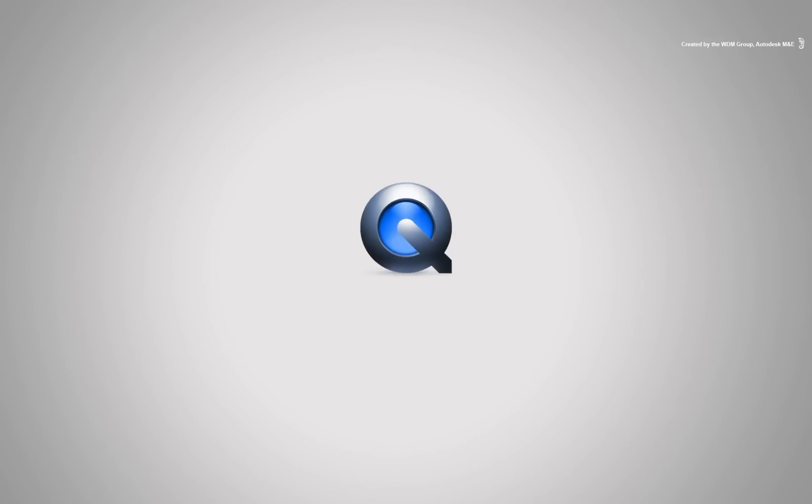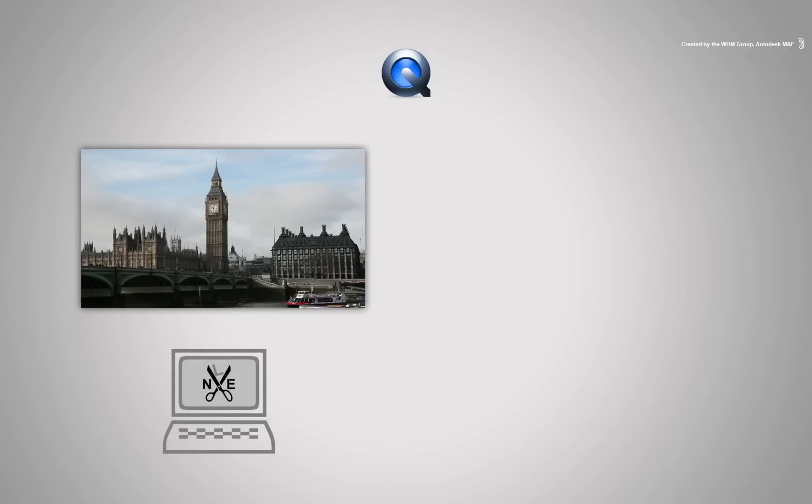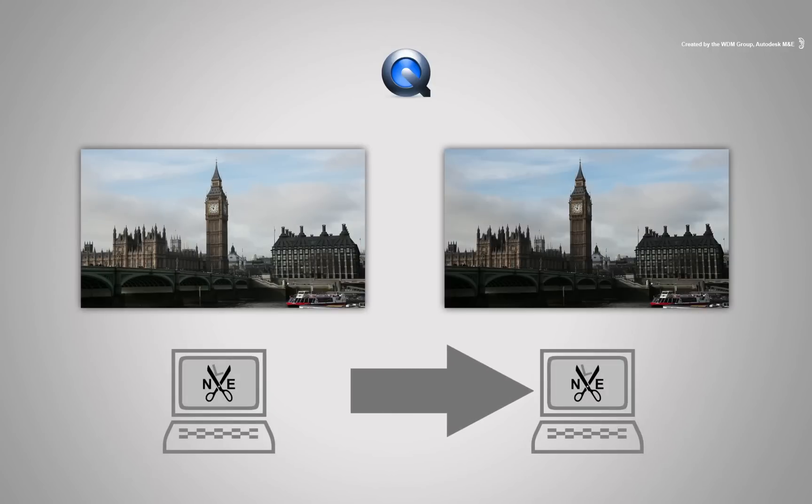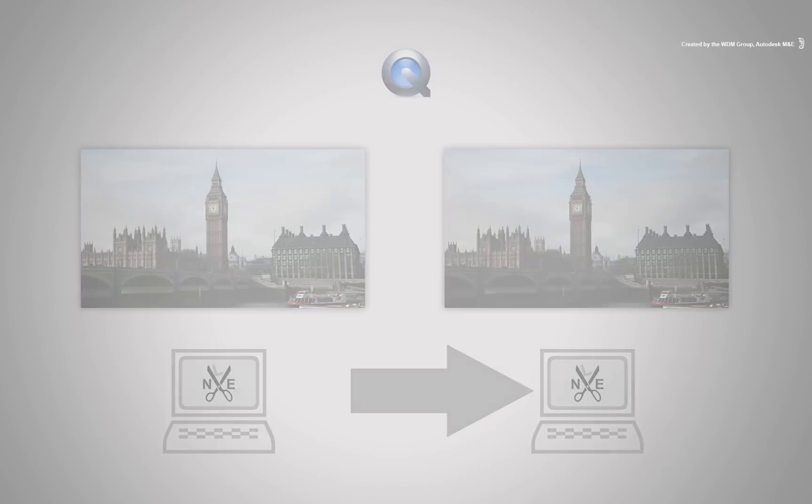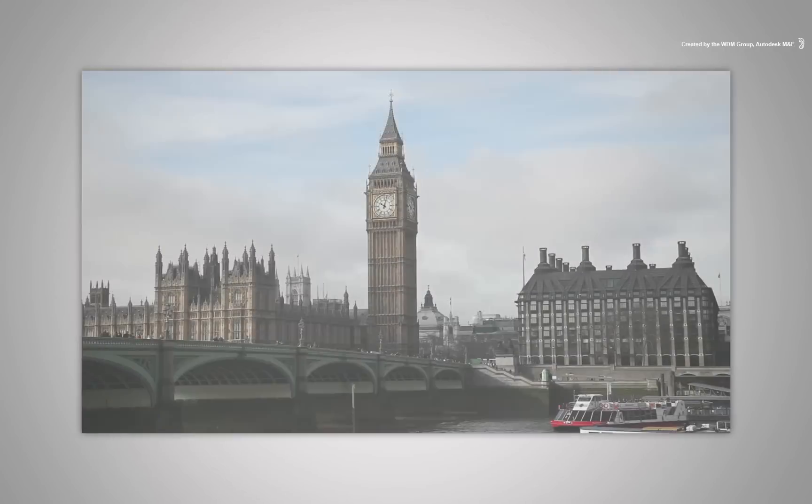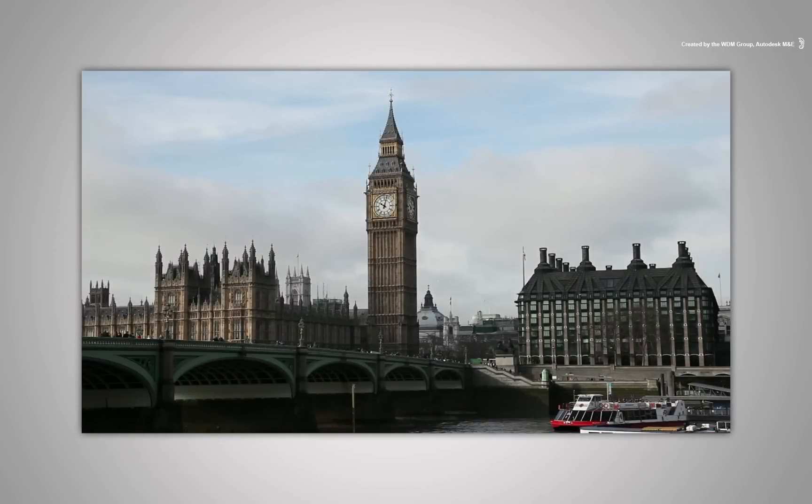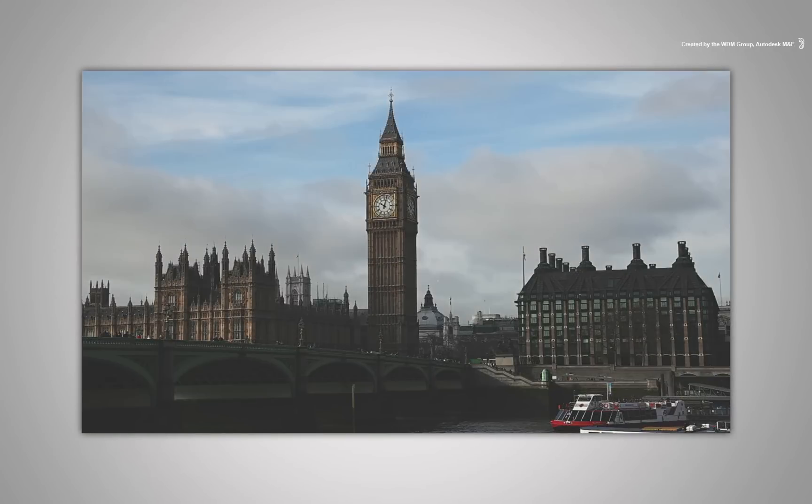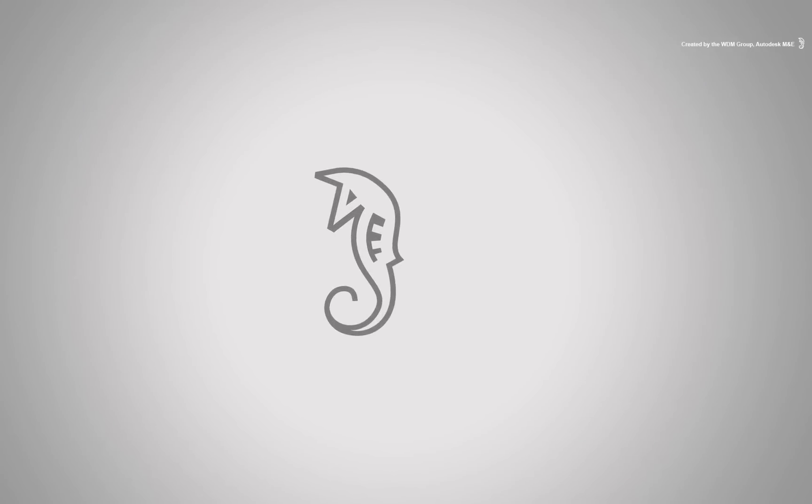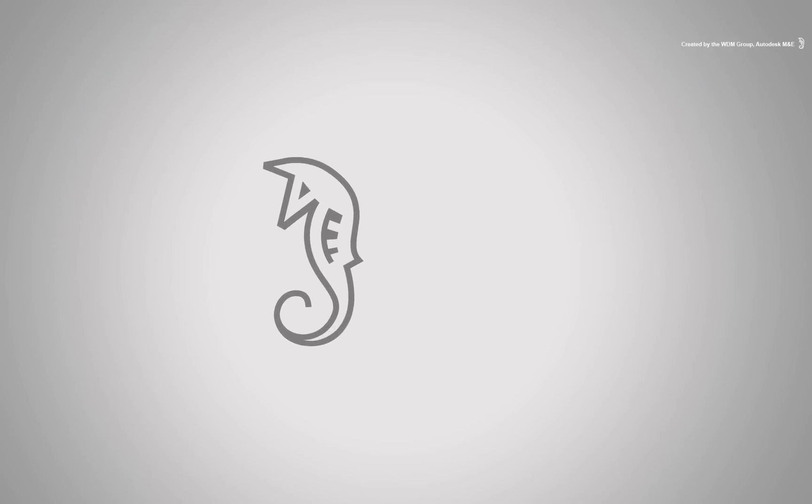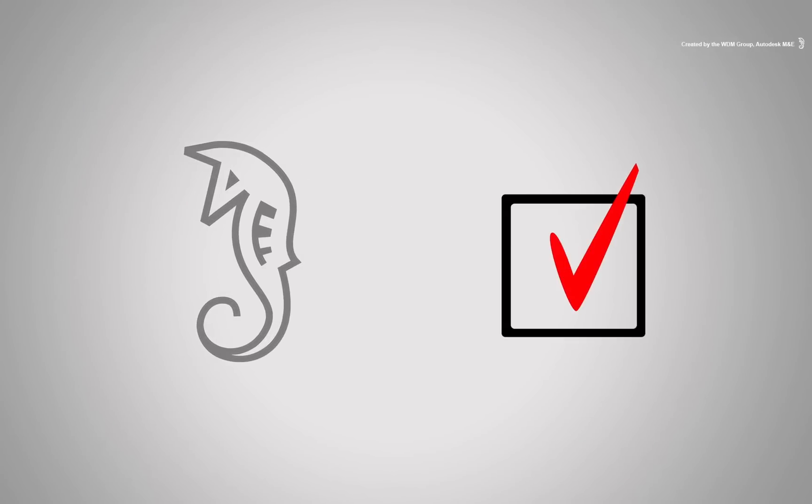Now QuickTime is notorious for colour shifting when moving from one application to the next. What you see in the beginning is not necessarily what you get in the end. So Smoke comes with one option which we hope will sort it all out for you.